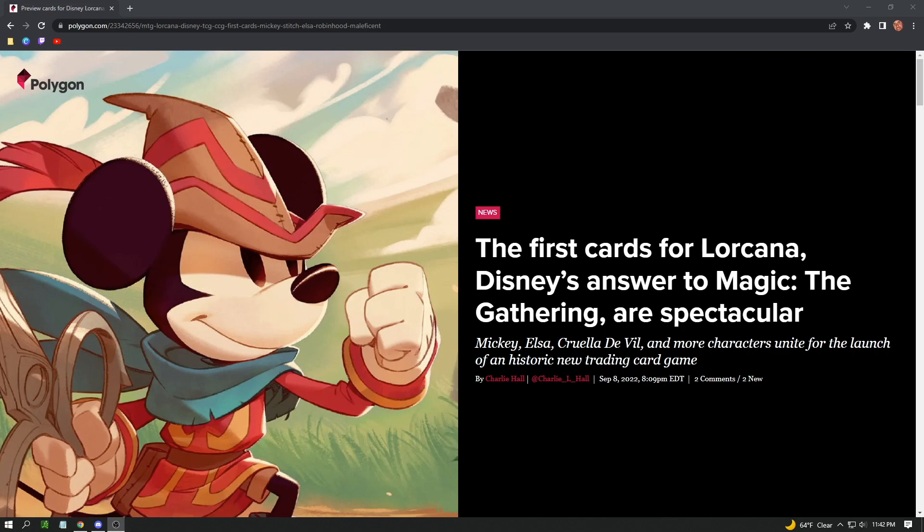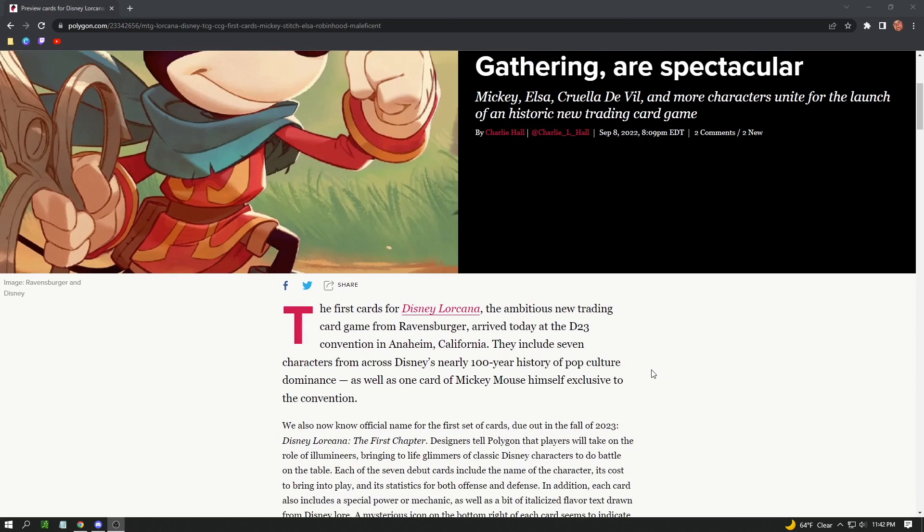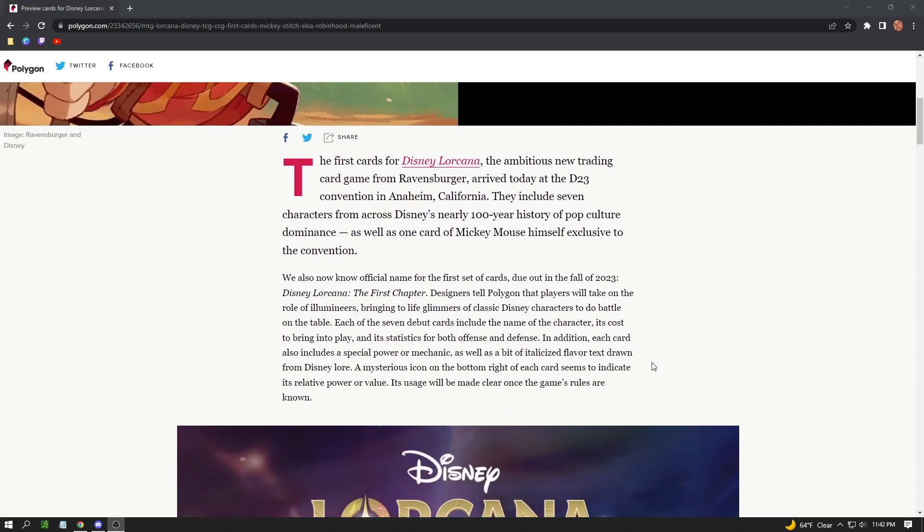The first cards for Disney's Lorcana, the ambitious new trading card game from Ravensburger. I did a video on Ravensburger about a week ago when this news first came out and did a deep dive on them. Very good relationship between them and Disney. As far as actual products go, they did some board games with them.